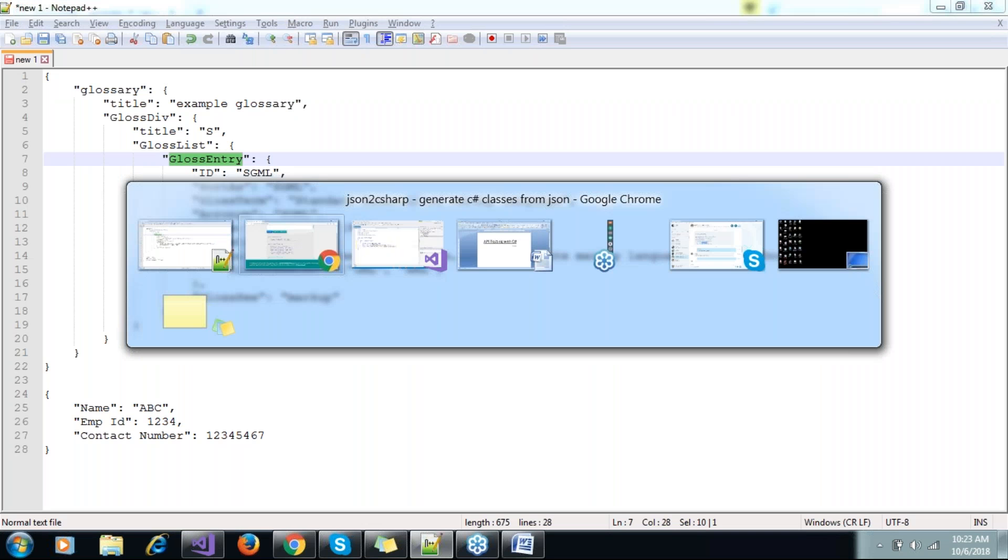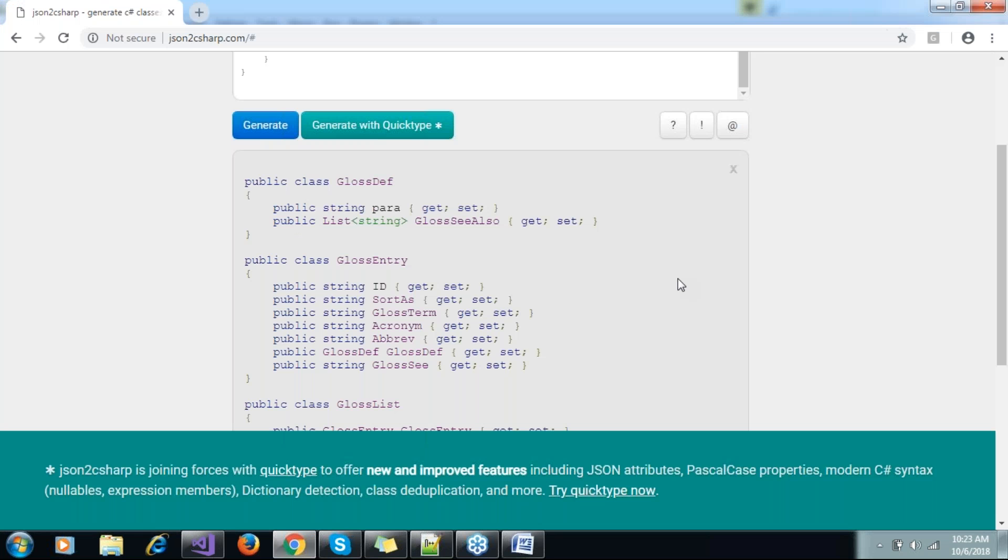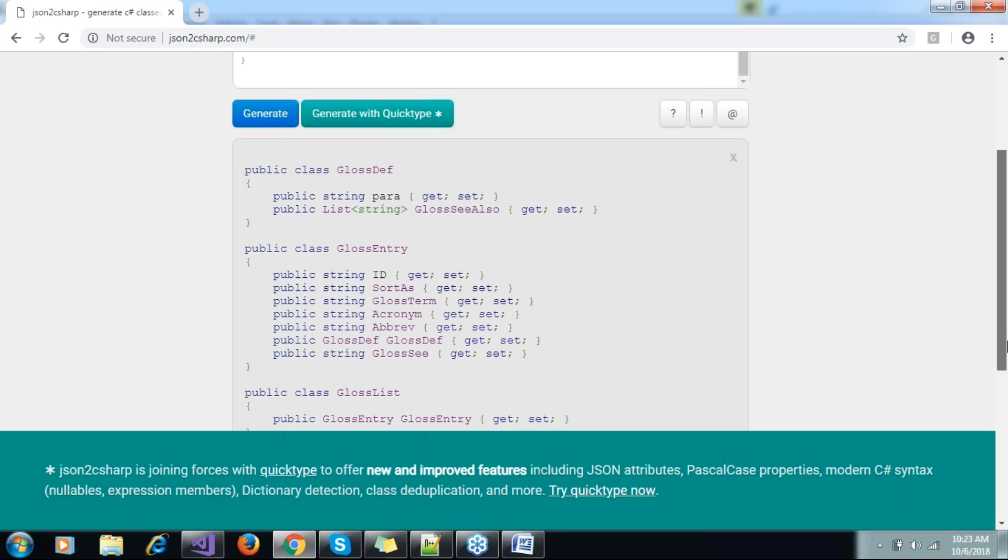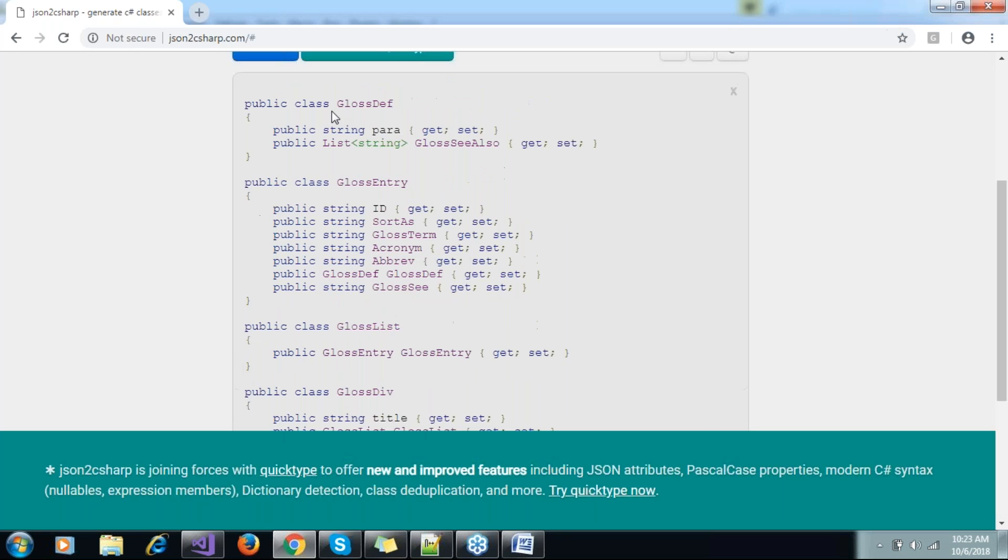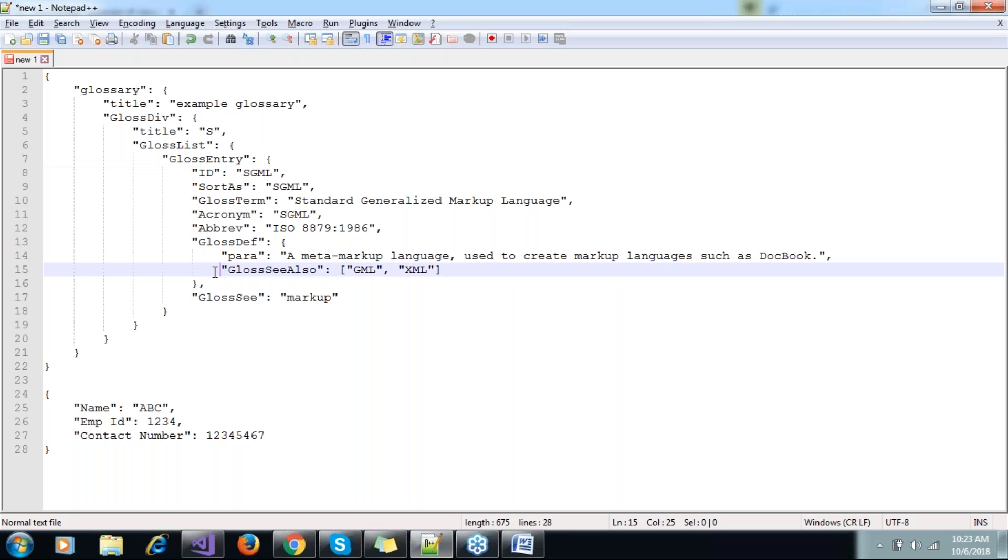Wherever it finds that curly bracket, it will make a class. See, this one is a list - it created a collection for this one.